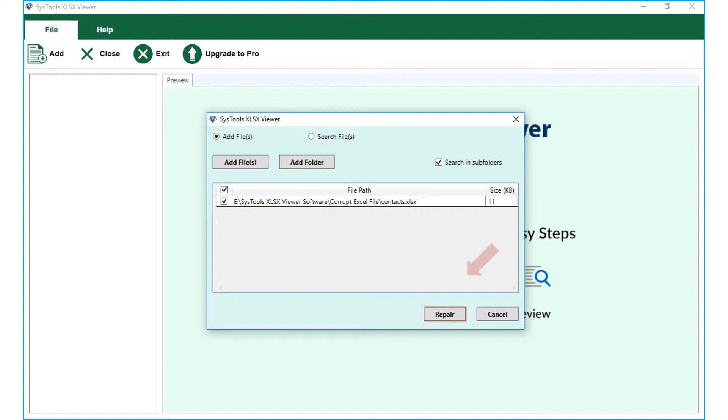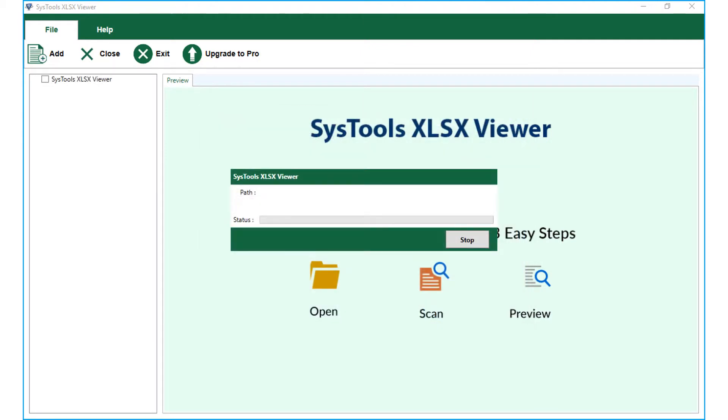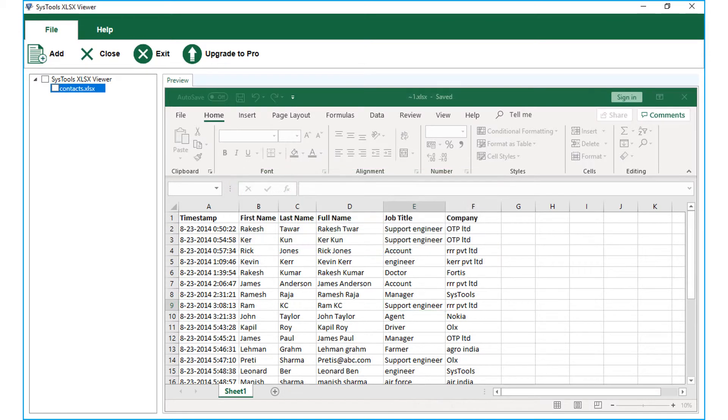Then hit the repair button below to initiate the file repairing process. Here you can see the file repairing process in progress. And after the recovery process completes successfully, you can see the recovered file appears on the left pane.